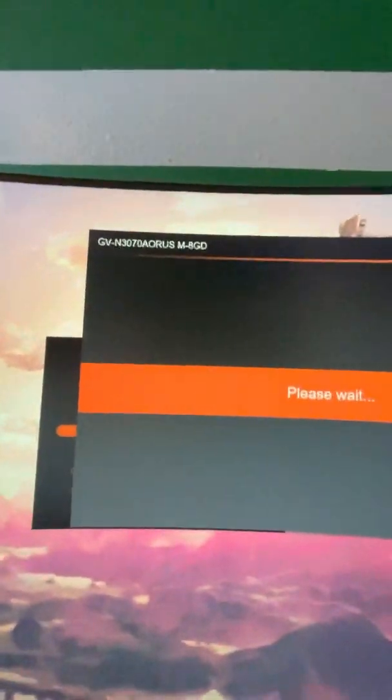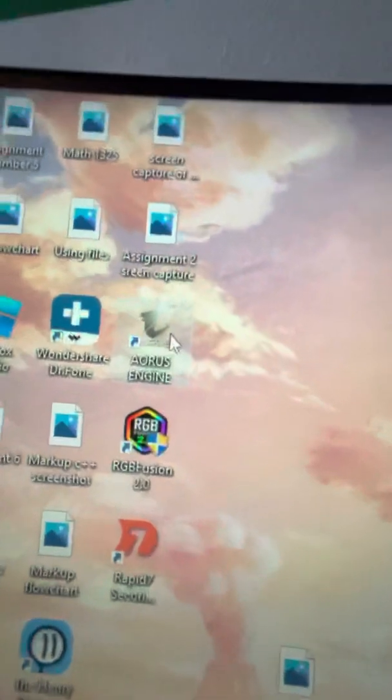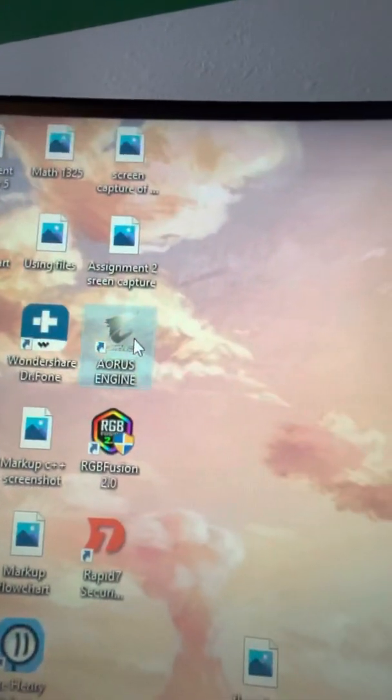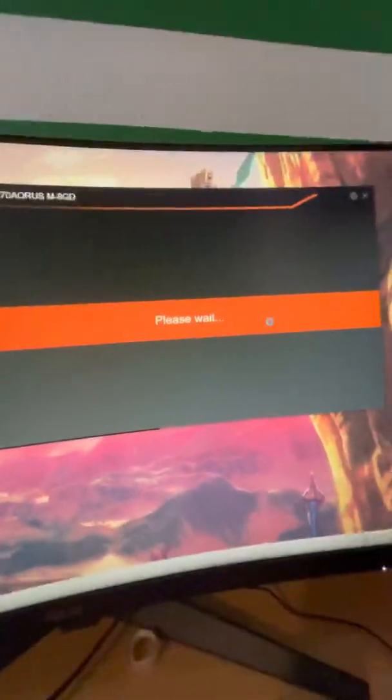You can also download this. I'll show you guys since we're just waiting here.